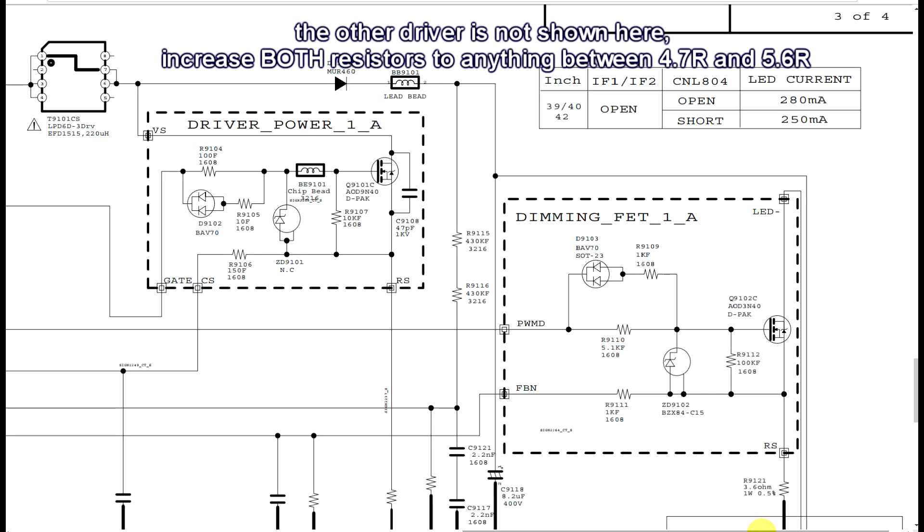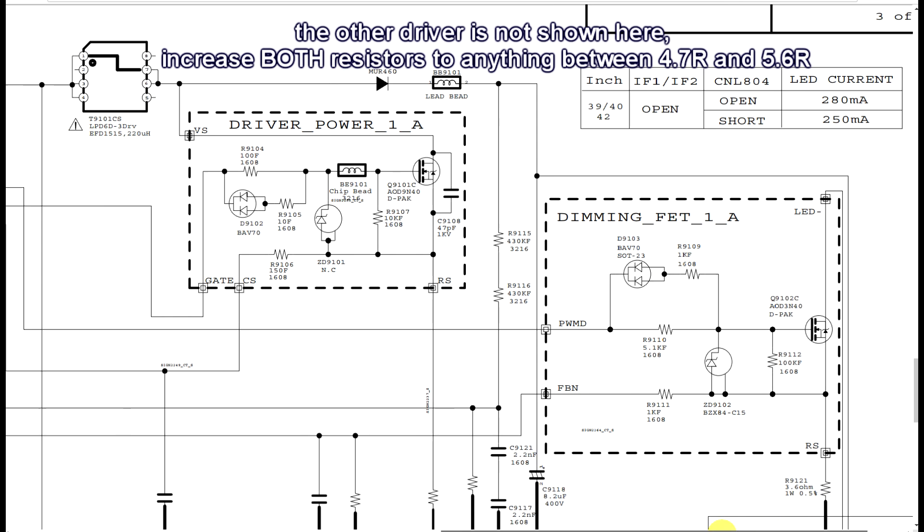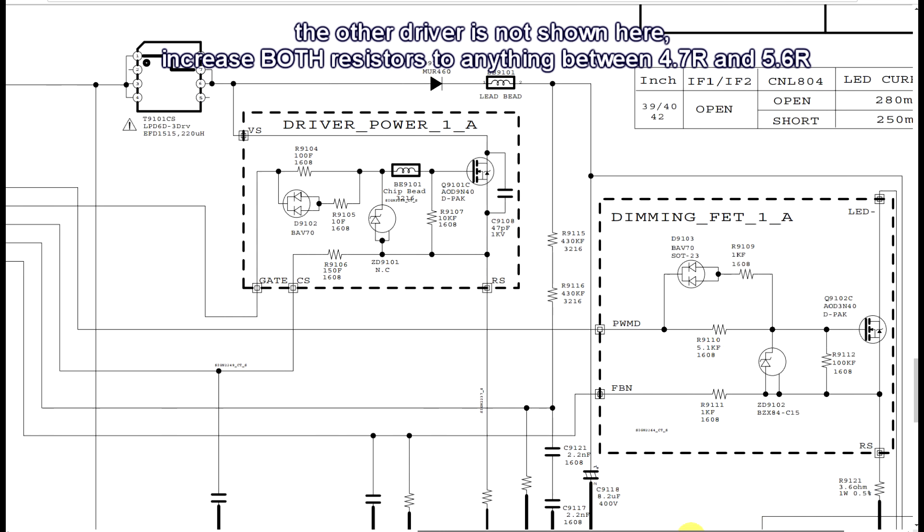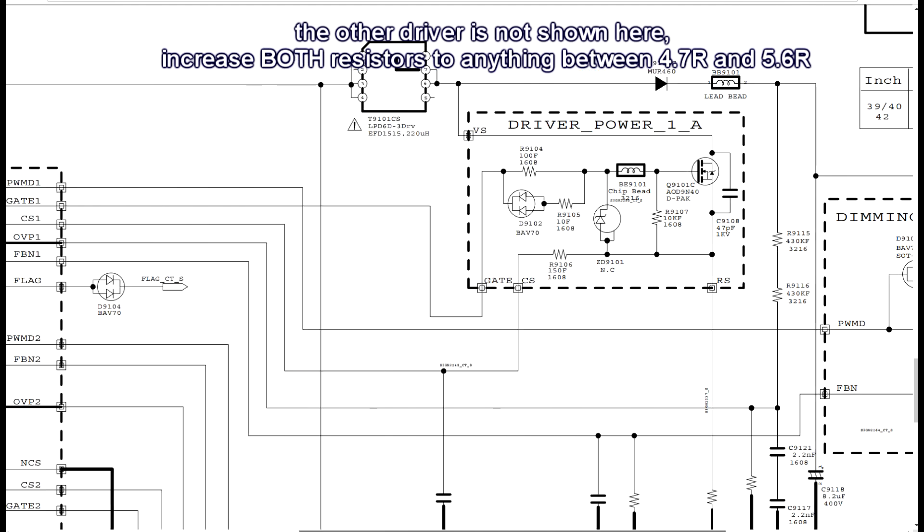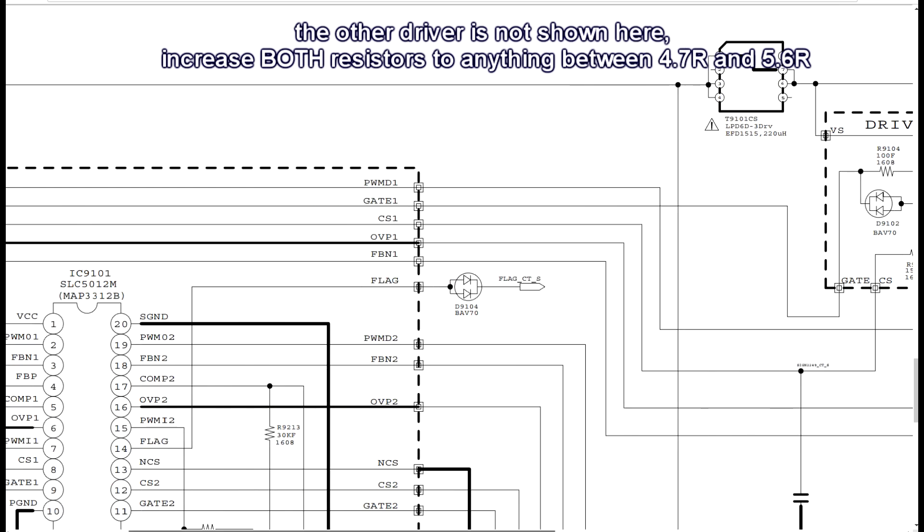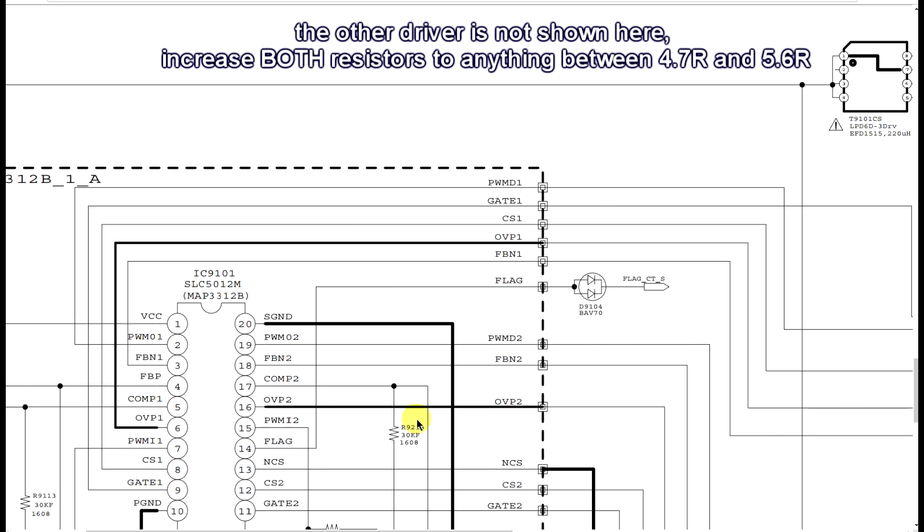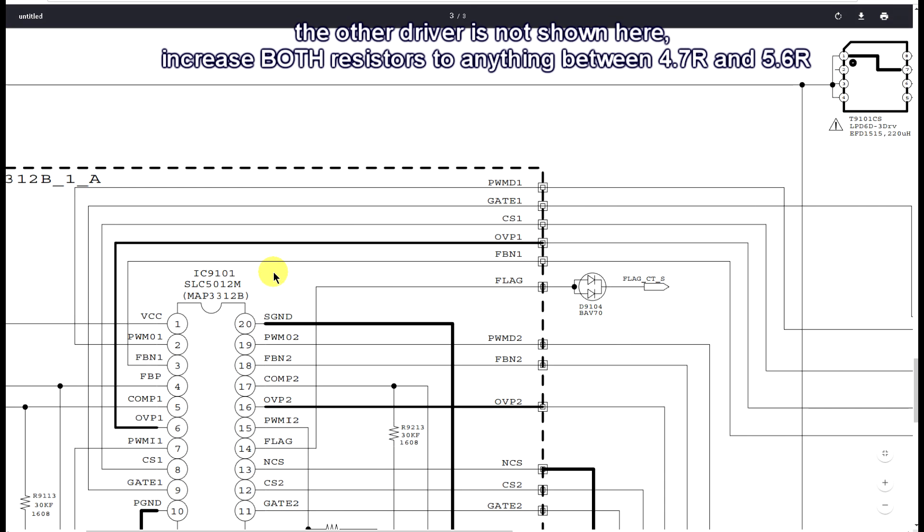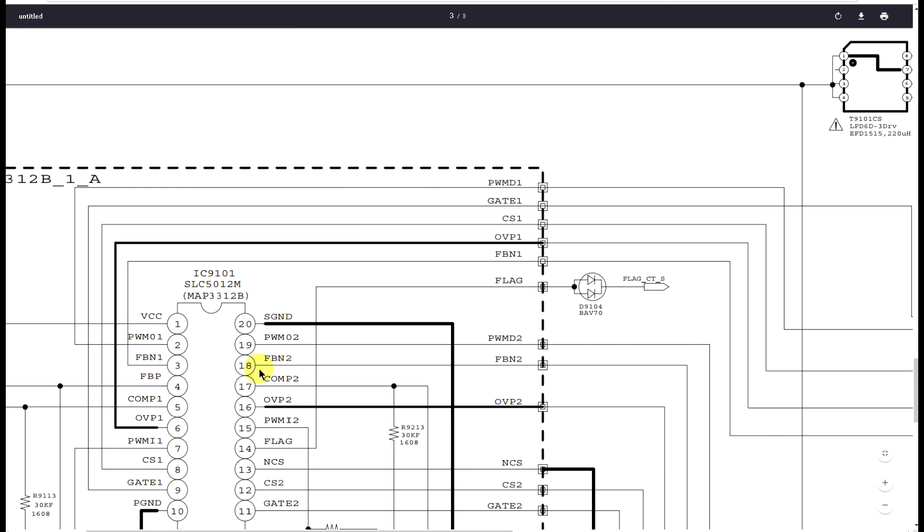Now this is one branch here, 3.6 ohm. With the voltage drop on this resistor, the controller chip measures the LED current. So what we have to do to decrease the current is just increase the resistance.